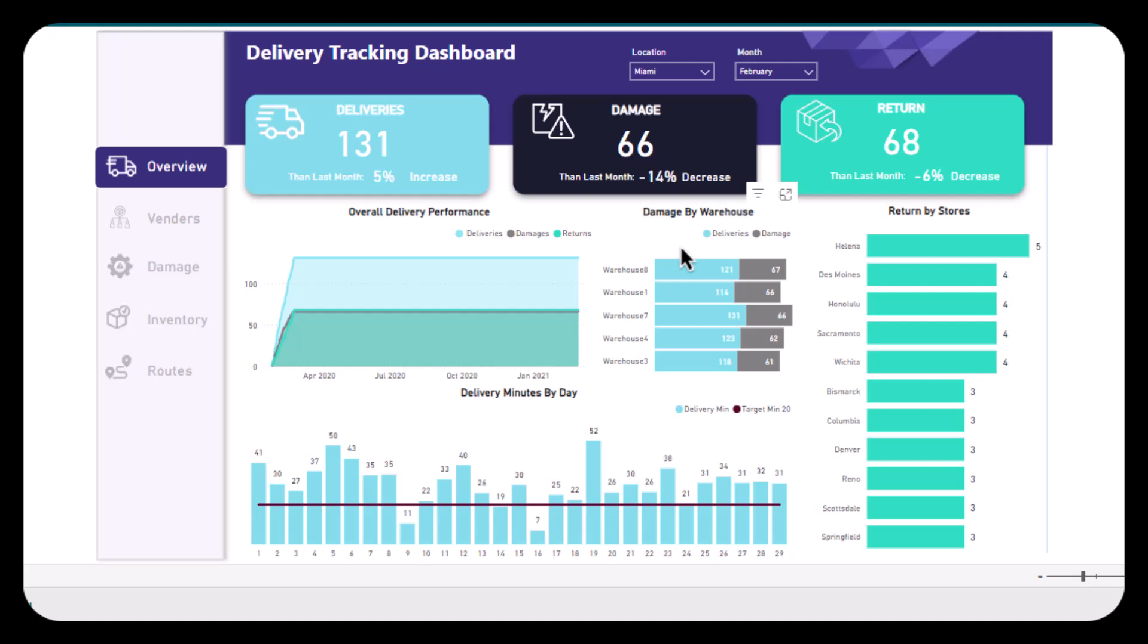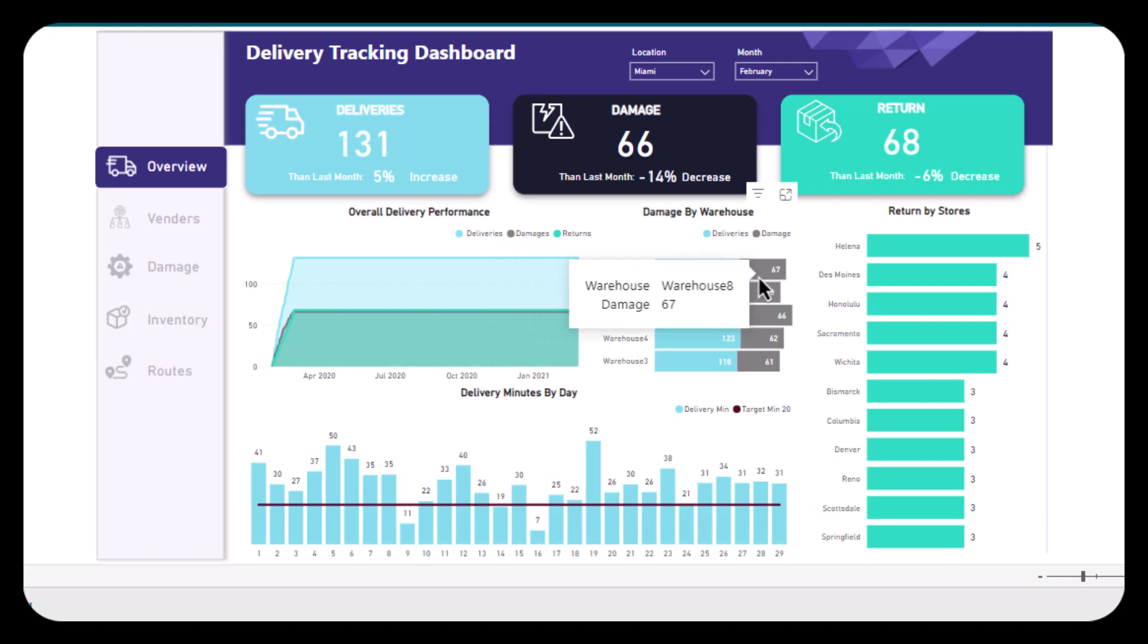and the gray shows us the damages. So for warehouse 8, we did 121 deliveries, of which 57 were damages. After that, we have delivery minutes by day. The blue color shows us delivery minutes and